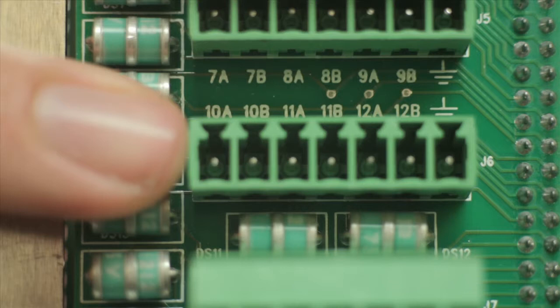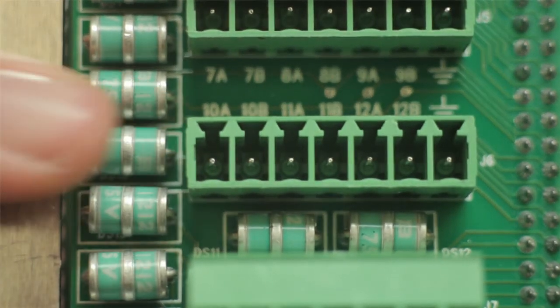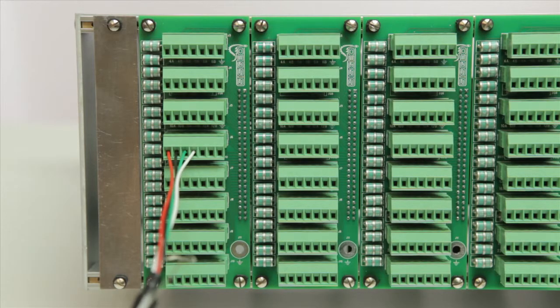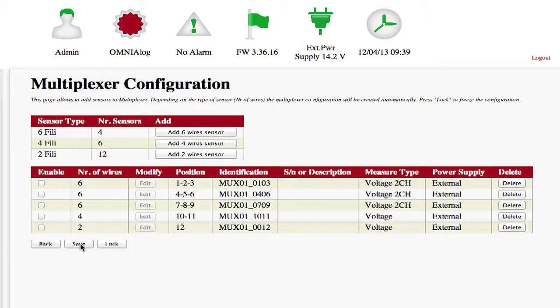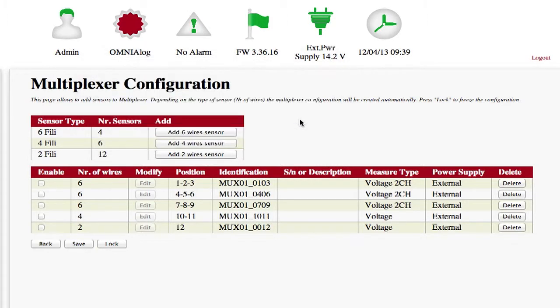It is important to first configure the instruments and then connect them to the multiplexer. As instruments are gradually added, the number of instruments available is automatically stepped down in the NRSensors function. This means the user is always aware of the number of instruments, subdivided by type, which can still be added to the multiplexer. When you have finished adding the sensors, press the Save button to confirm the changes.